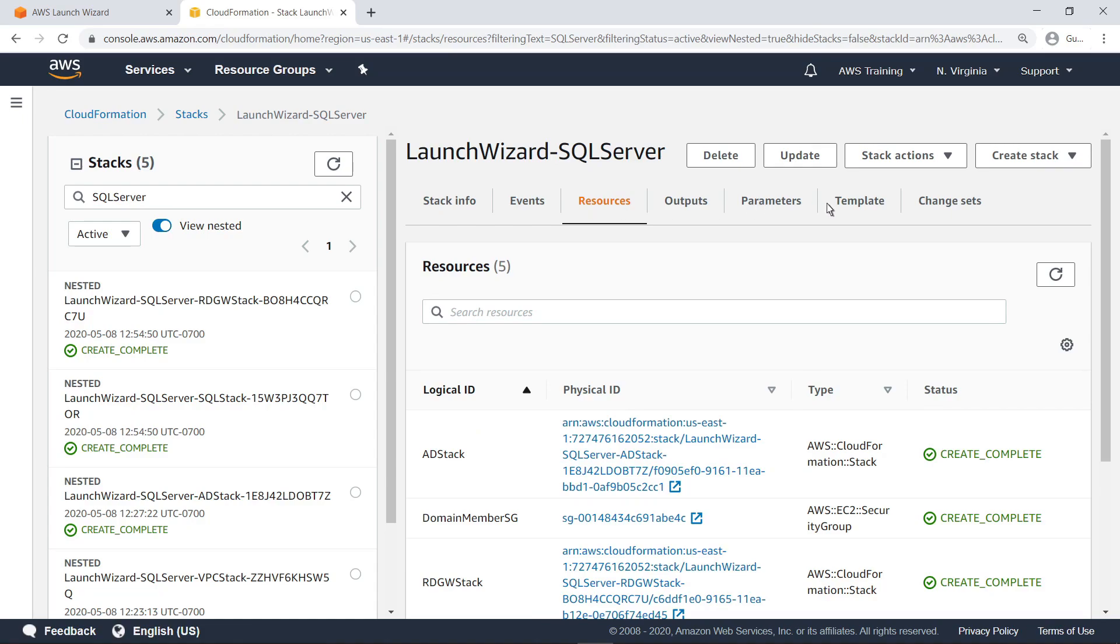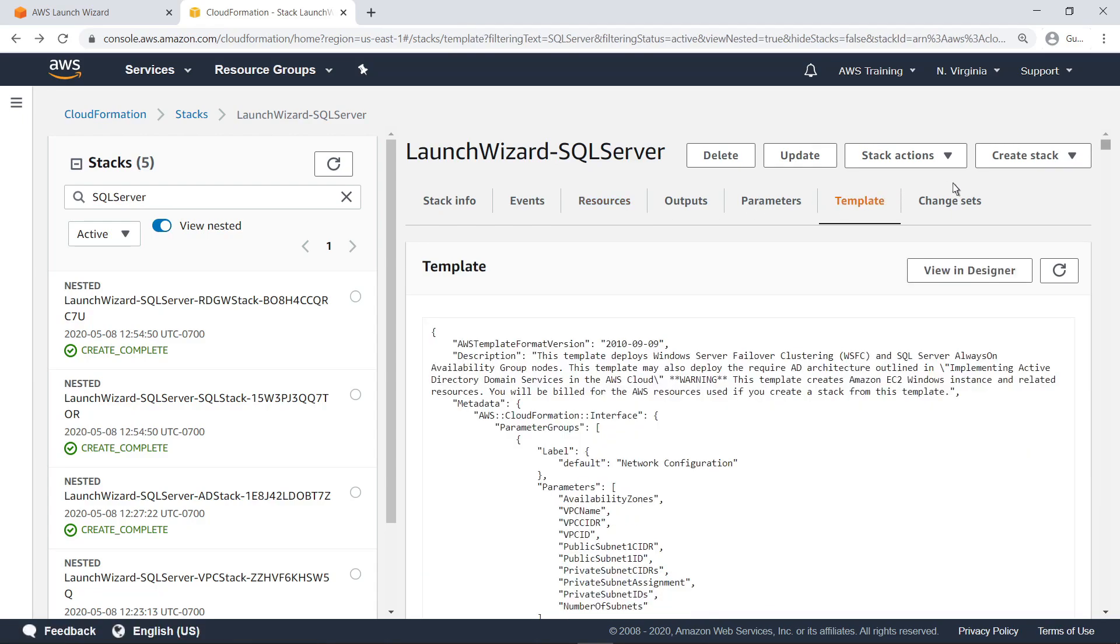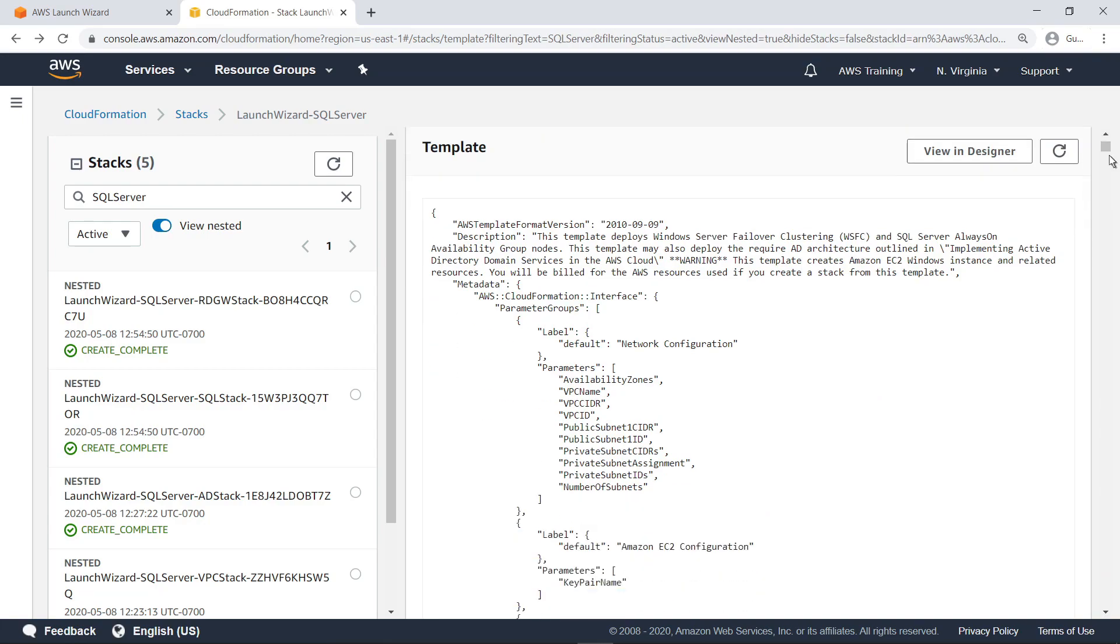Finally, let's look at the template for this stack. This template can be reused and customized for subsequent deployments.